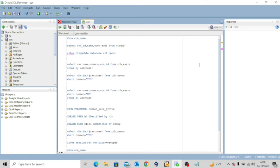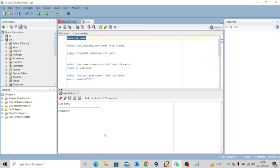So let's look at some of the scripts we have on our SQL Developer and let me try to explain the concept of common user and local user. The first thing I want to do is to show the container I'm connected to. You know the command by now — show con_name. So I'm connected to the root database.